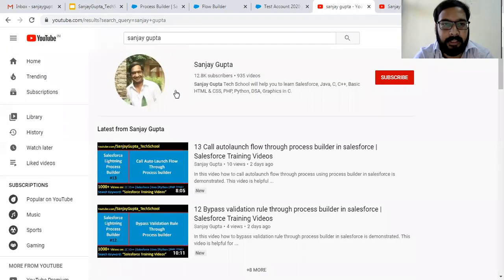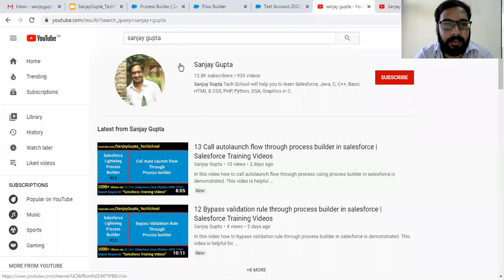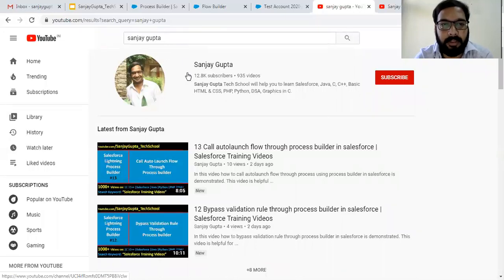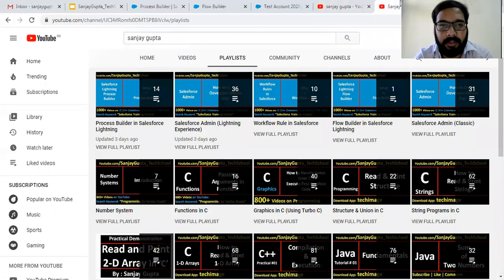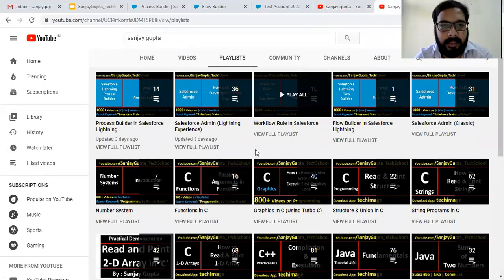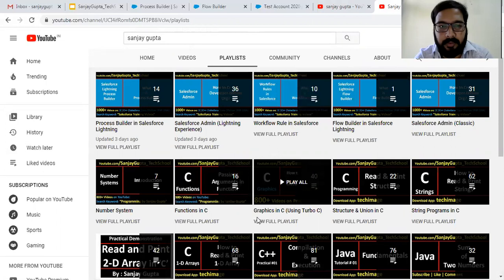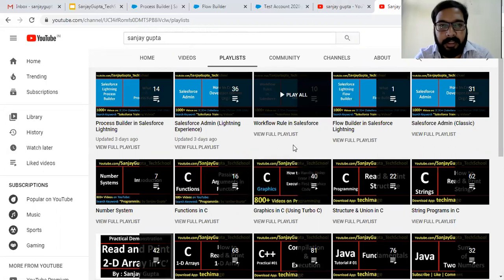Before starting, let me show you my details. If you want to follow Salesforce training videos, you can search my name Sanjay Gupta on YouTube and follow my YouTube channel, where you can find various playlists related to Salesforce and other programming languages.